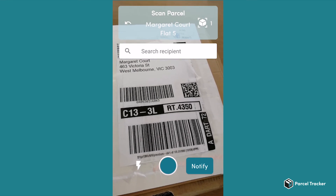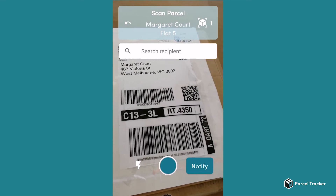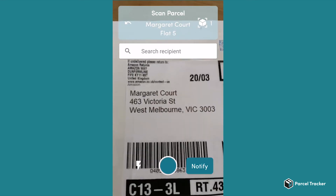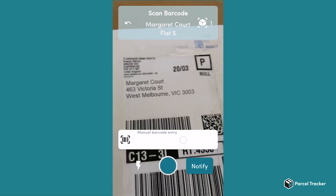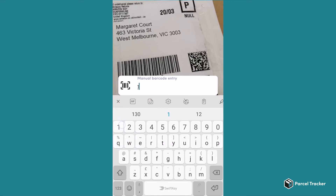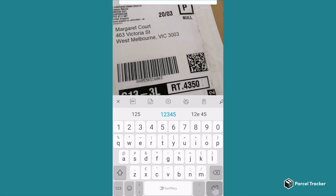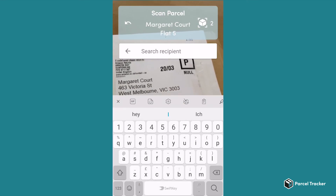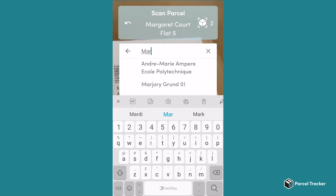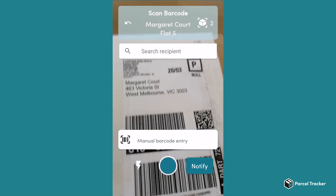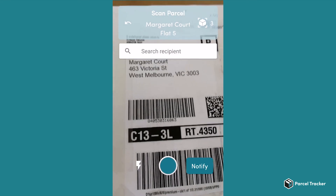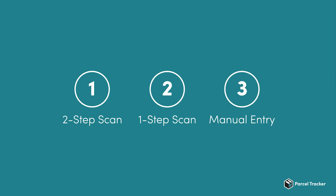You can combine the manual entry with taking pictures. For instance, if the delivery does not have a barcode, you can take a picture of the name and add your own barcode. Or, you can search for the recipient manually, and then take a picture of the barcode. And that's it! You can log a parcel by scanning twice, a single scan, and by manual entry.